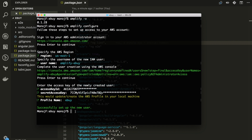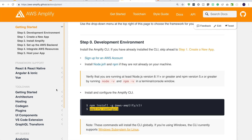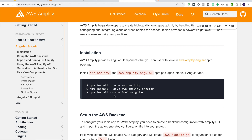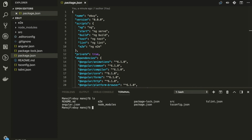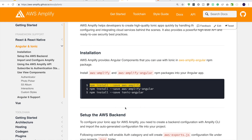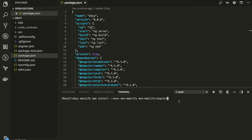Now let's configure our Angular application with Amplify. I'll go to the Angular and Ionic section under Framework Support and it shows me commands to add the Amplify libraries. Let me go into our project directory, open an integrated terminal, and paste in the command for the aws-amplify package. I'll also install the aws-amplify-angular library at the same time — I don't need the Ionic Angular one. Hit enter to download and install those two npm packages.